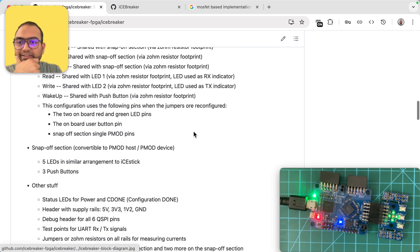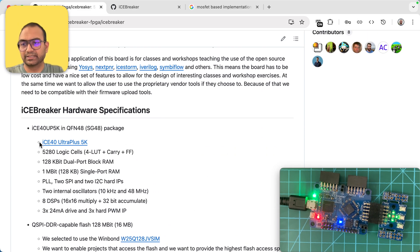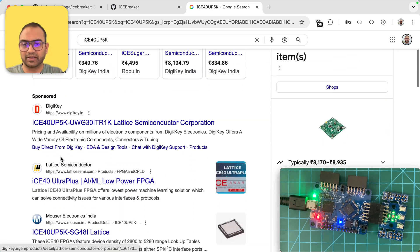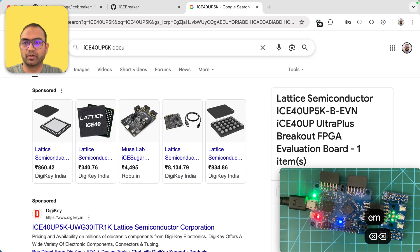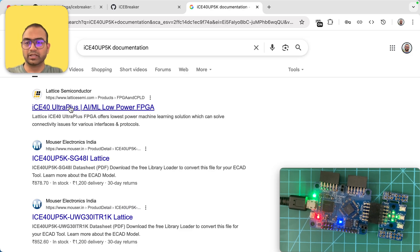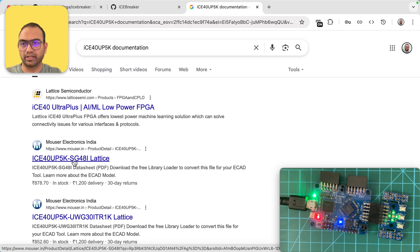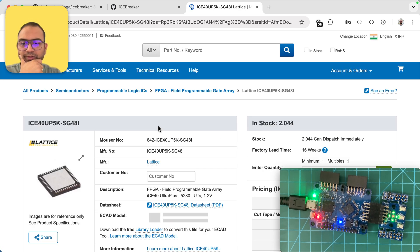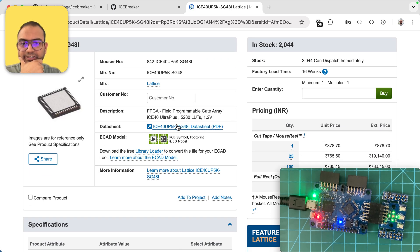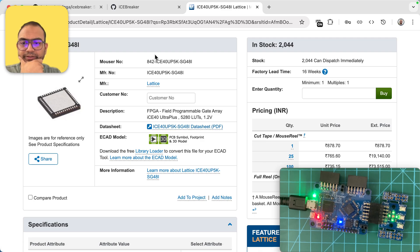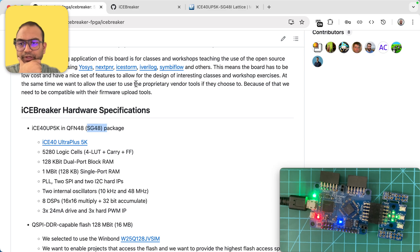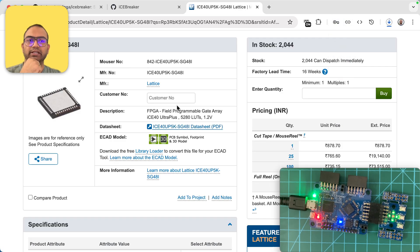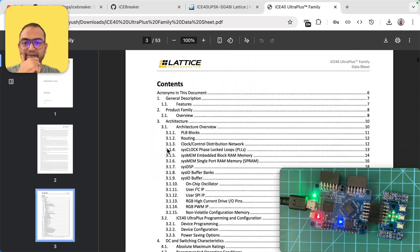Let's go ahead and explore a little bit more in terms of what that FPGA is. Let me copy this and Google search for that. This is then that FPGA, and what I'm looking for is the documentation. We're looking at Ultra Plus 5K. I'm interested in finding a document. We are looking for SG48, so the datasheet is downloaded.